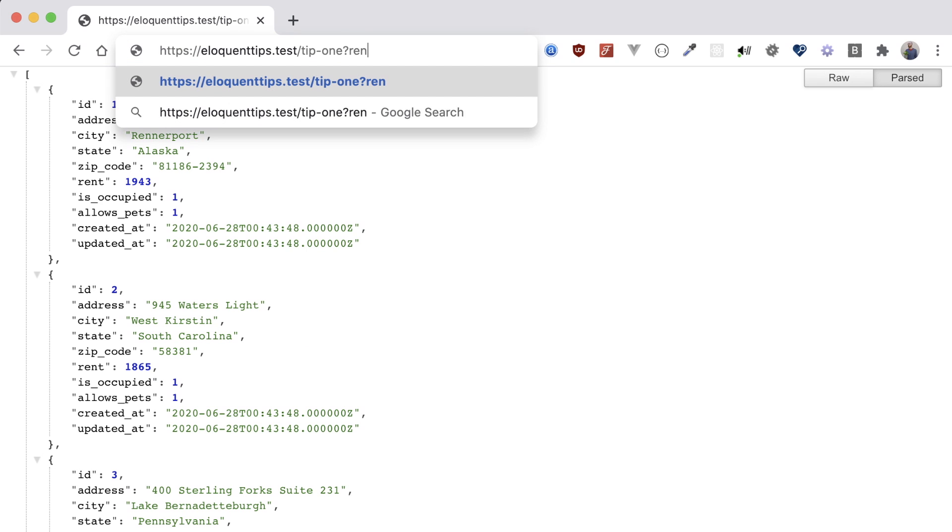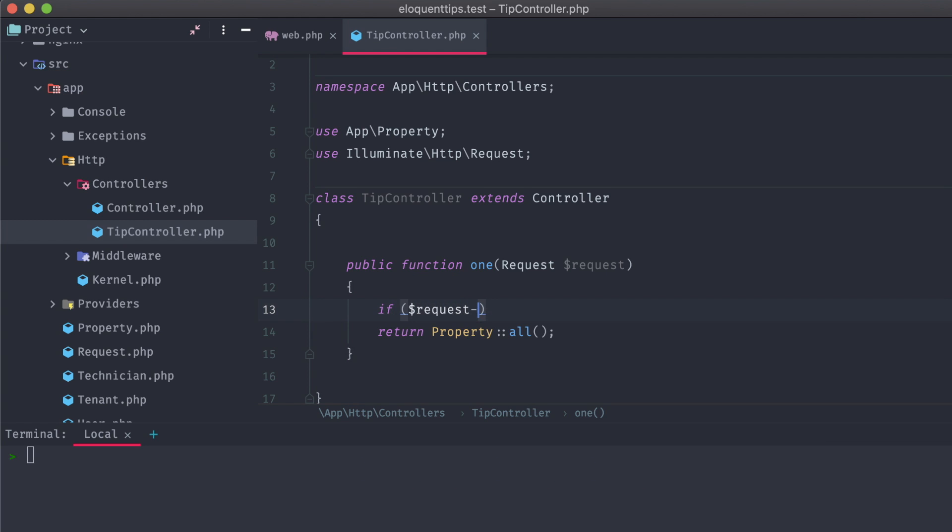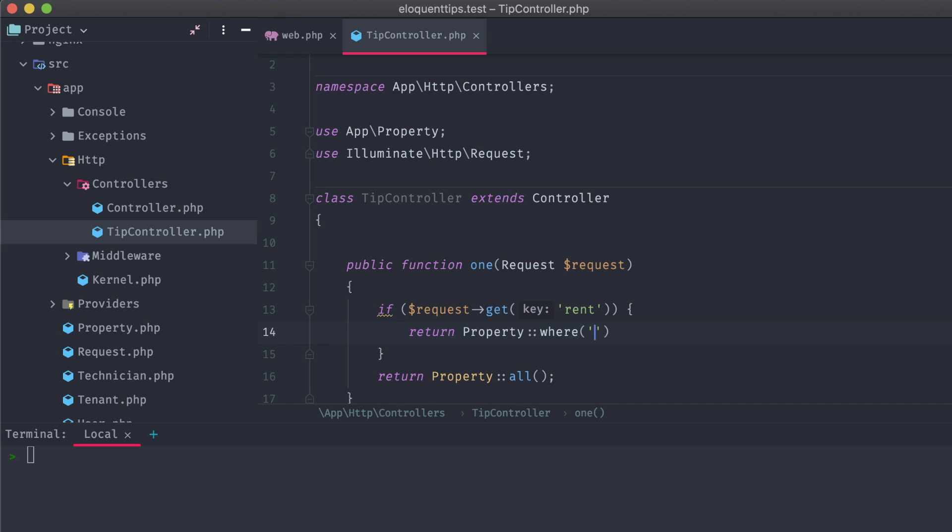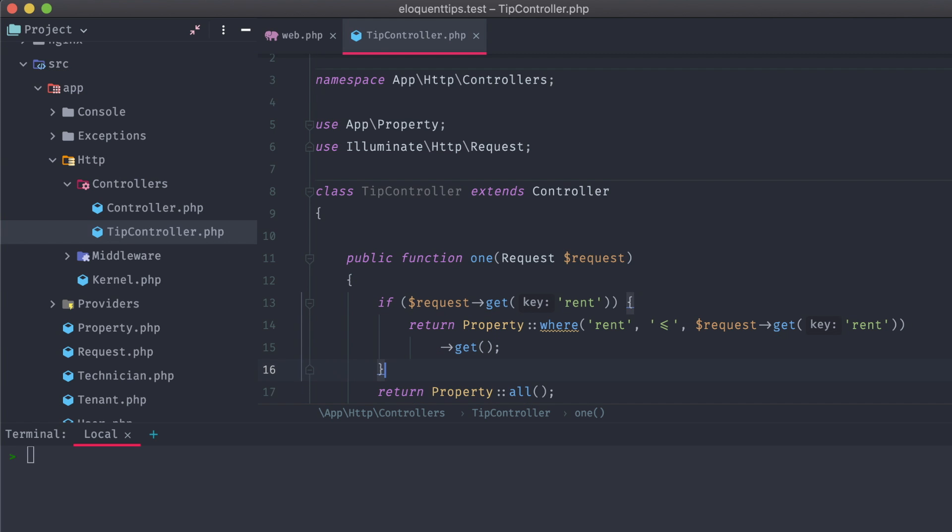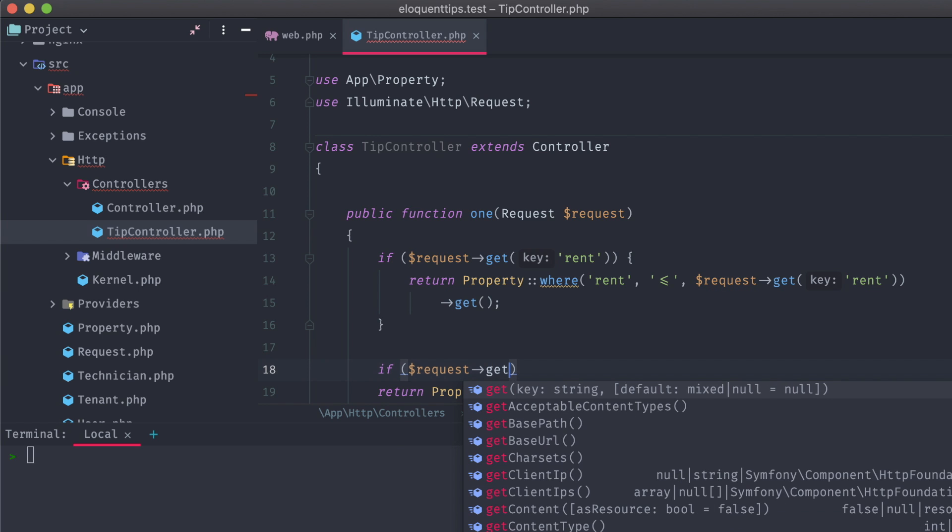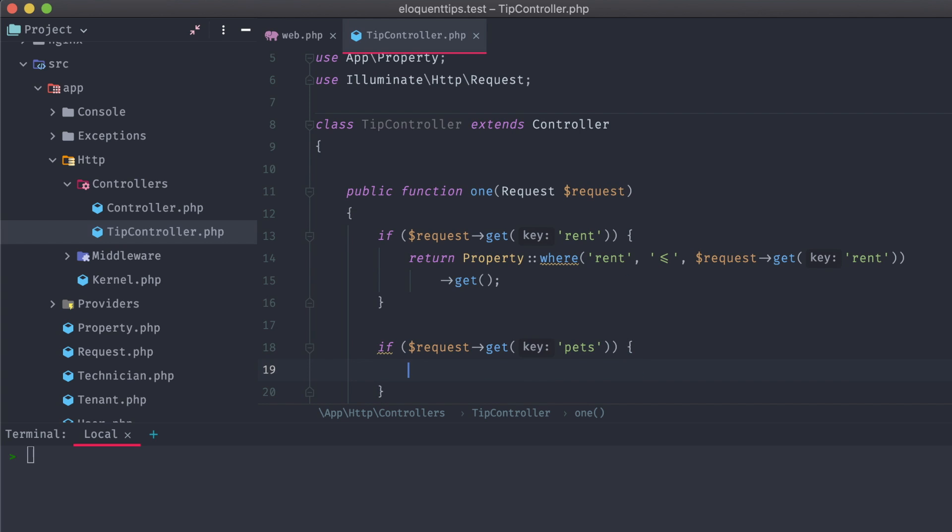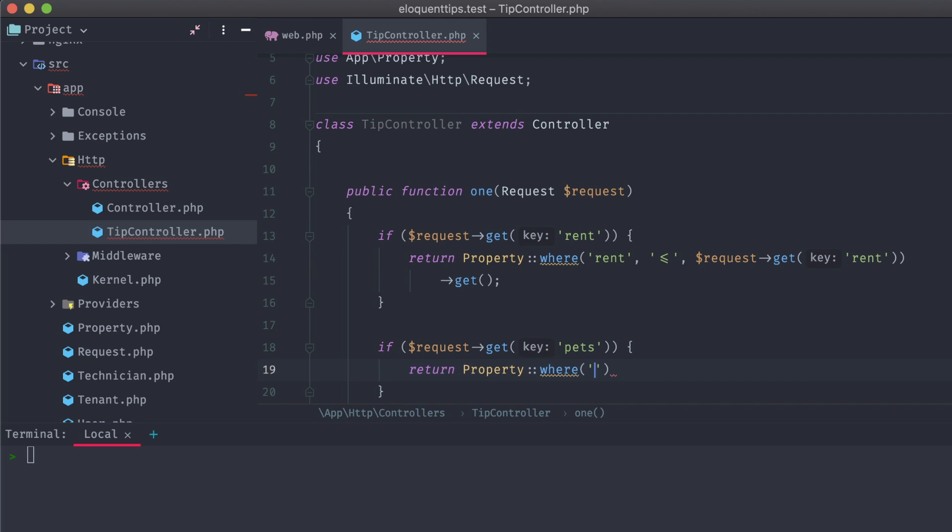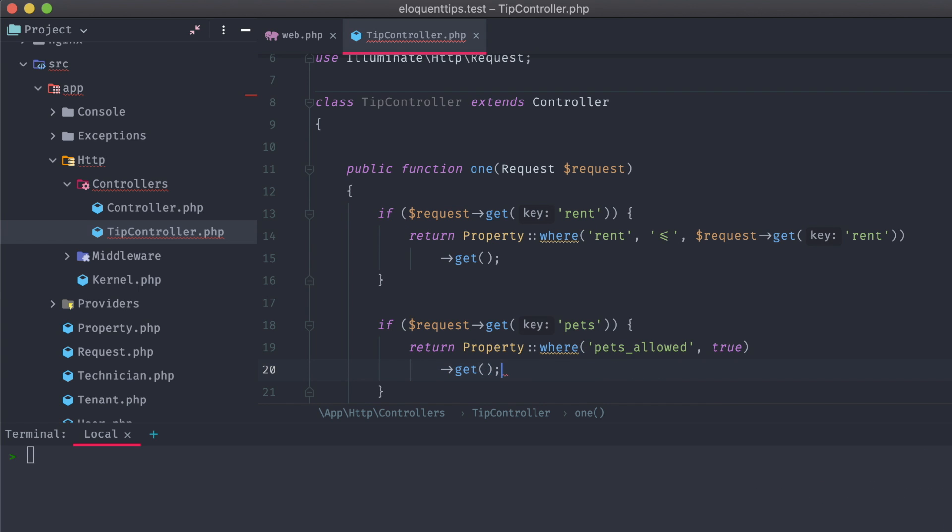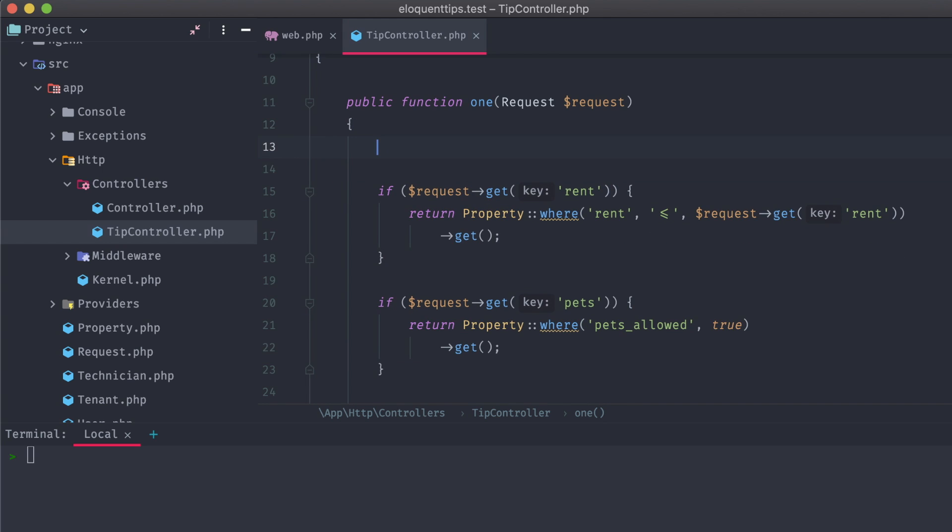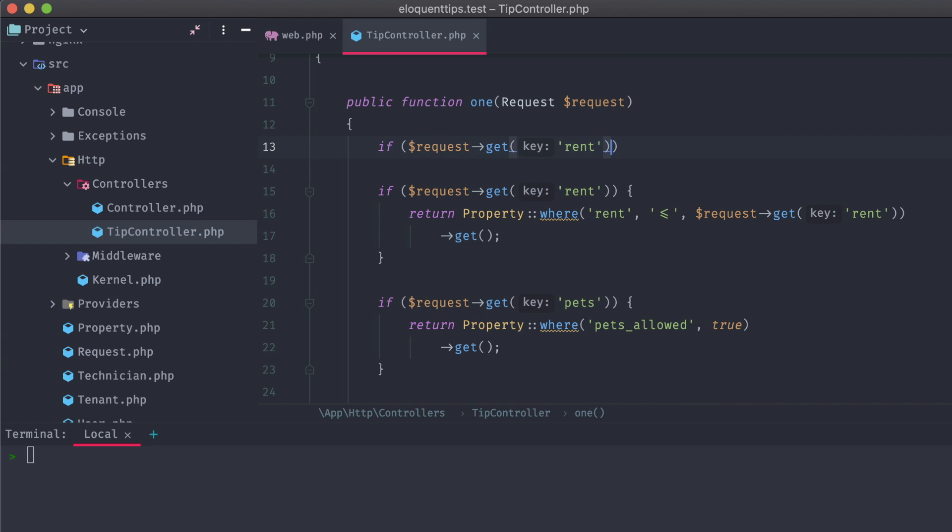Okay, so what if we want to filter out these properties by, say, a max rent price, and whether or not they allow pets. In our method, we can determine if that request query is available using the request get rent, and then return those properties whose rent is less than the provided amount. We can also add another conditional, checking for the pets query and return properties based on the value of pets_allowed. Of course, we'll have to add in another conditional to check for both of those properties, and return properties based off of both of those values.